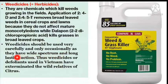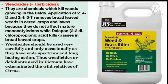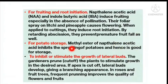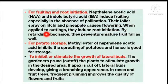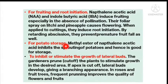Weedicides should be used very carefully and only occasionally, as they have wide-spectrum and long-lasting action — weedicides and defoliants used in Vietnam have exterminated wild relatives of citrus. For fruiting and root initiation: naphthalene acetic acid and indole butyric acid induce fruiting, especially in the absence of pollination. Their spray on lychee and pineapple causes flowering; when applied to cuttings, they induce root initiation. By retarding abscission, they prevent premature fruit fall. Methyl ester of naphthalene acetic acid inhibits sprouting of potatoes and is therefore good for storage.